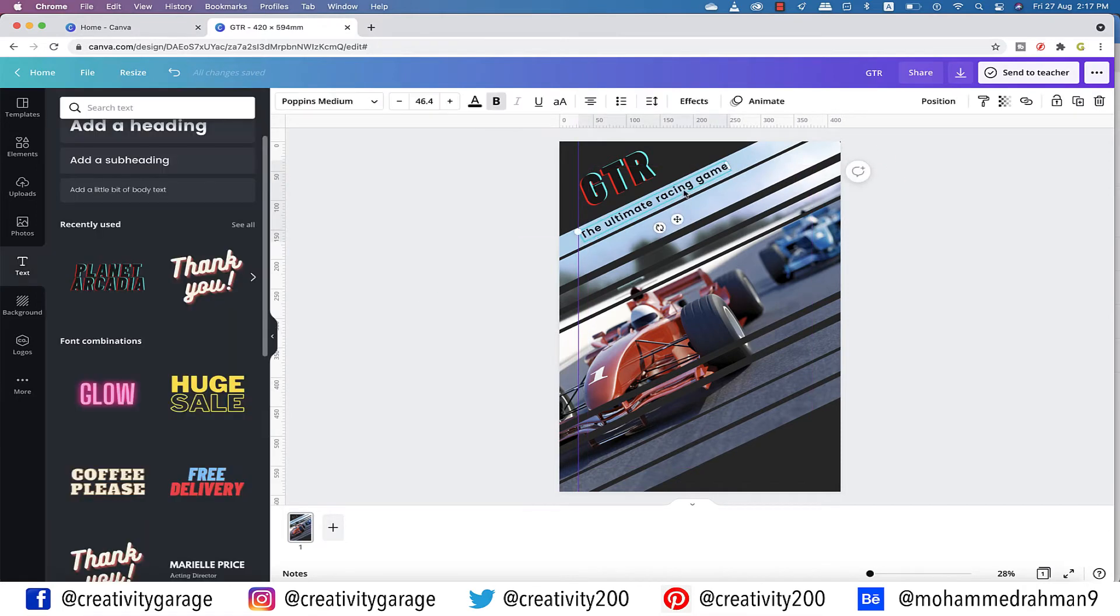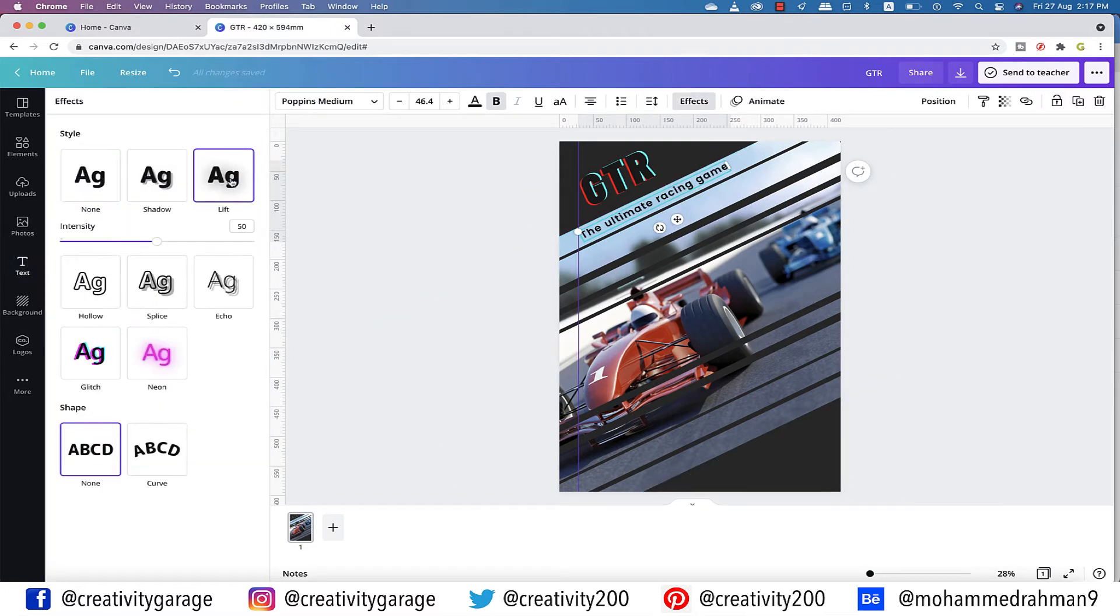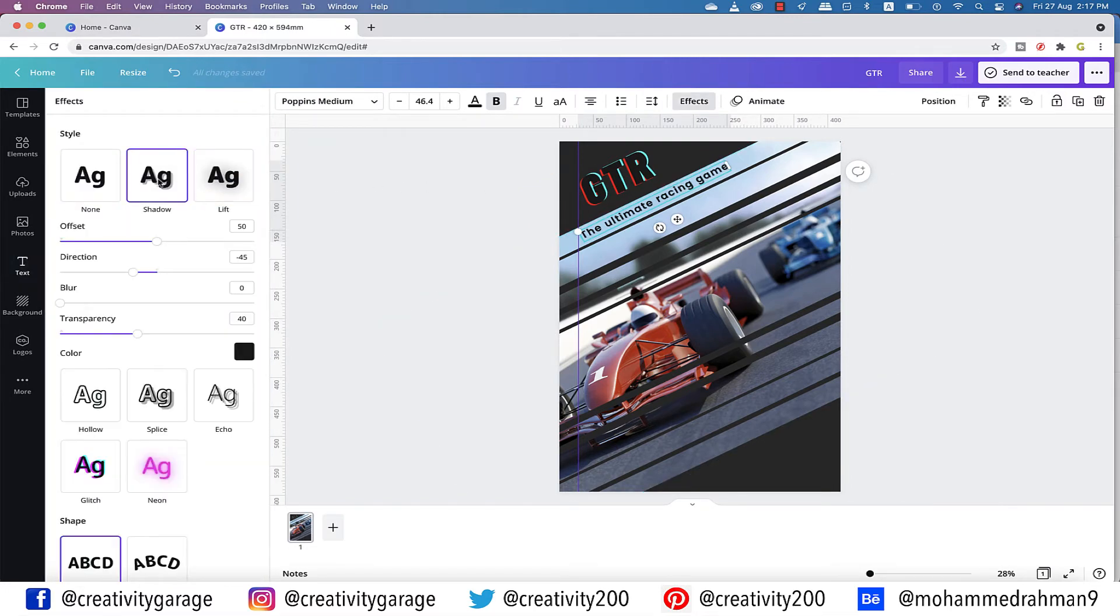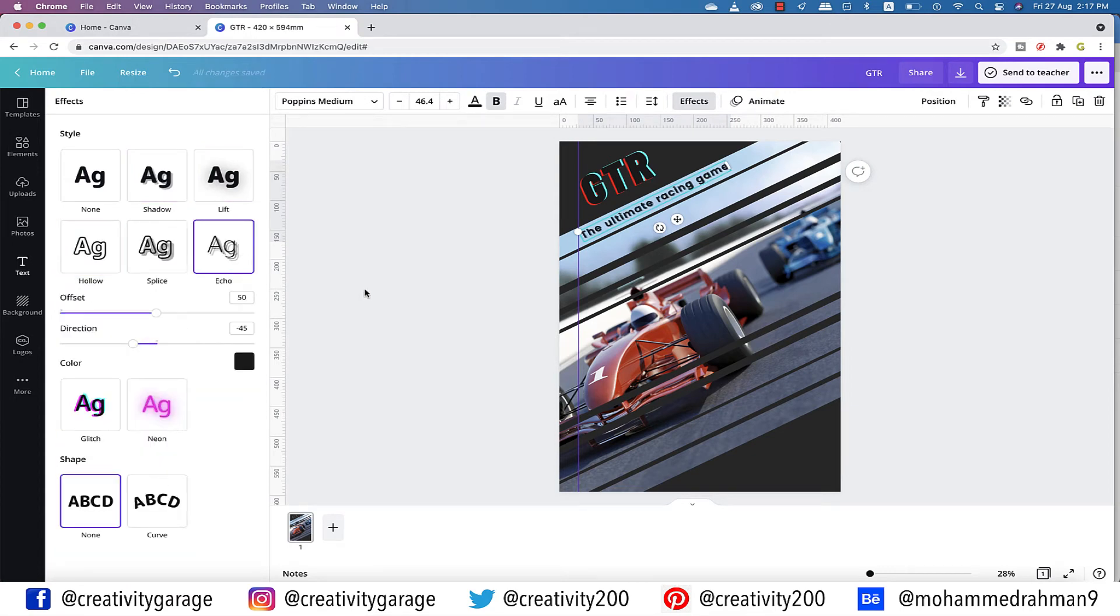With the text tool selected, let's go to effects, and you can find a few style options, so you can pick anyone that suits your style.